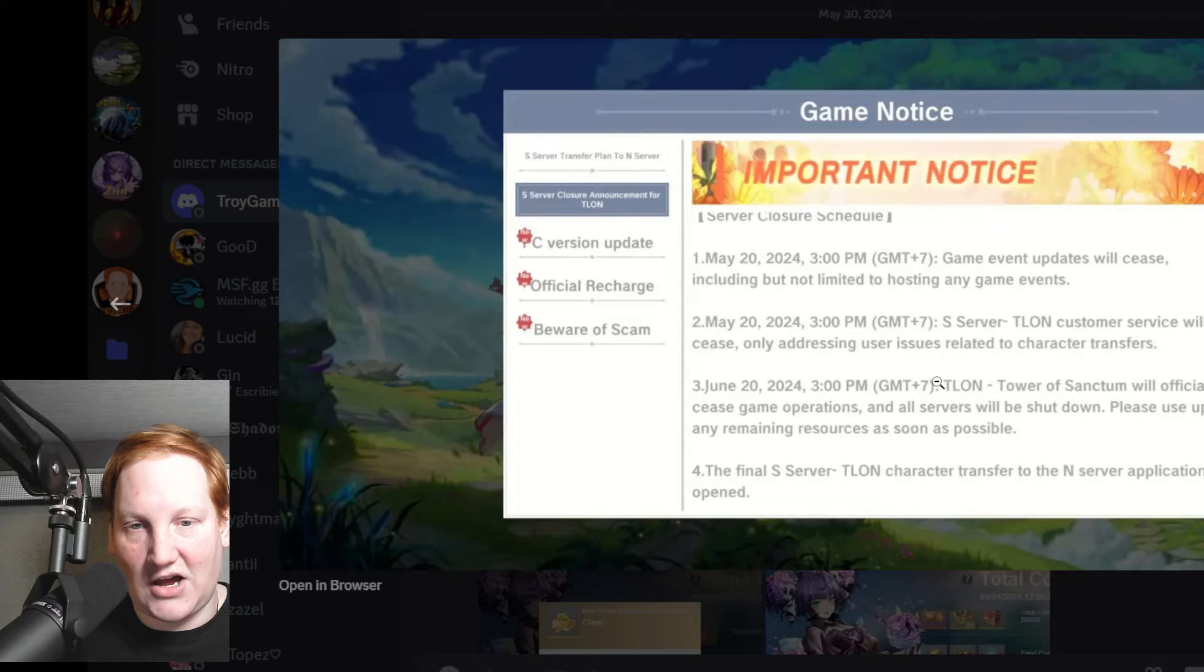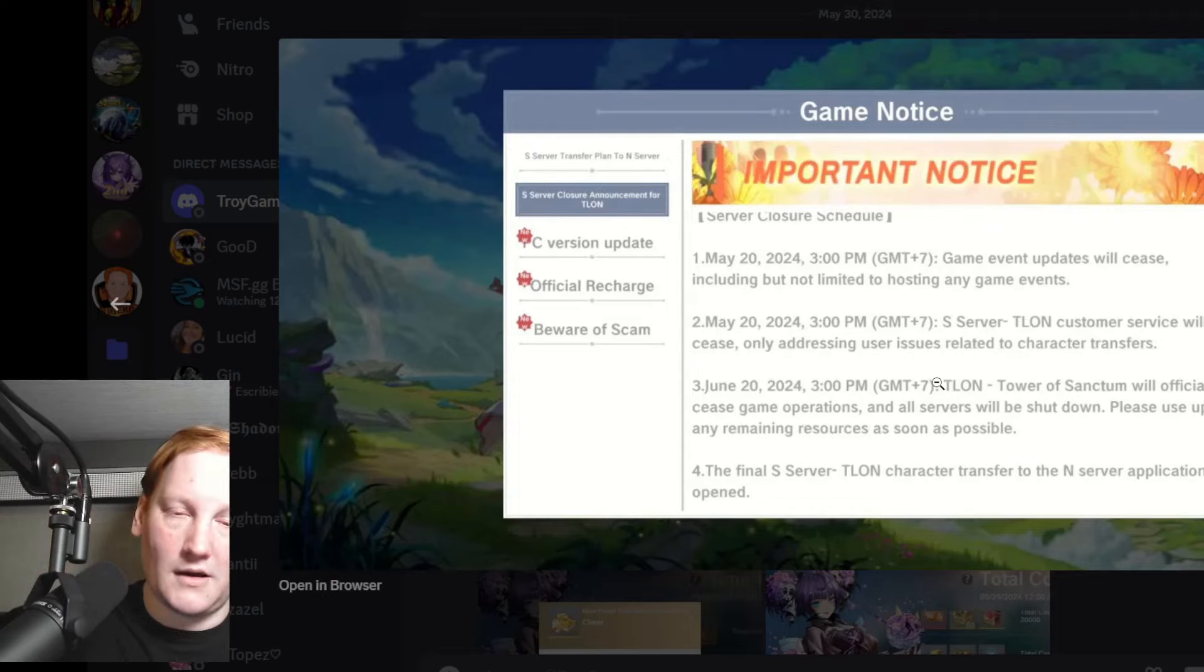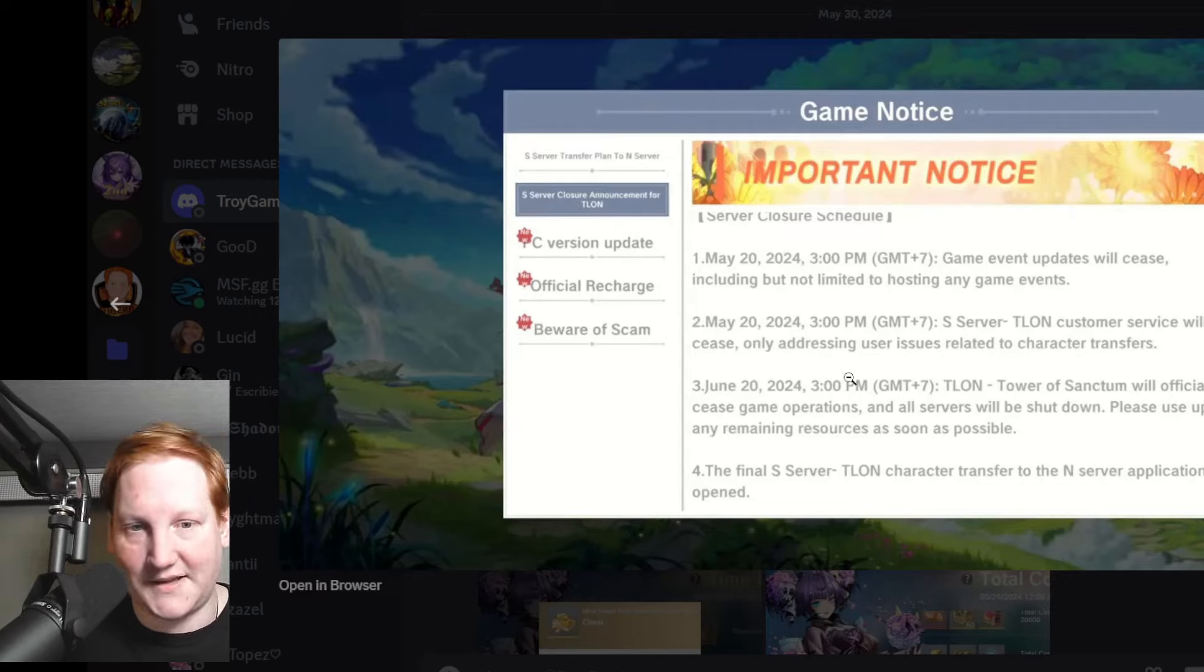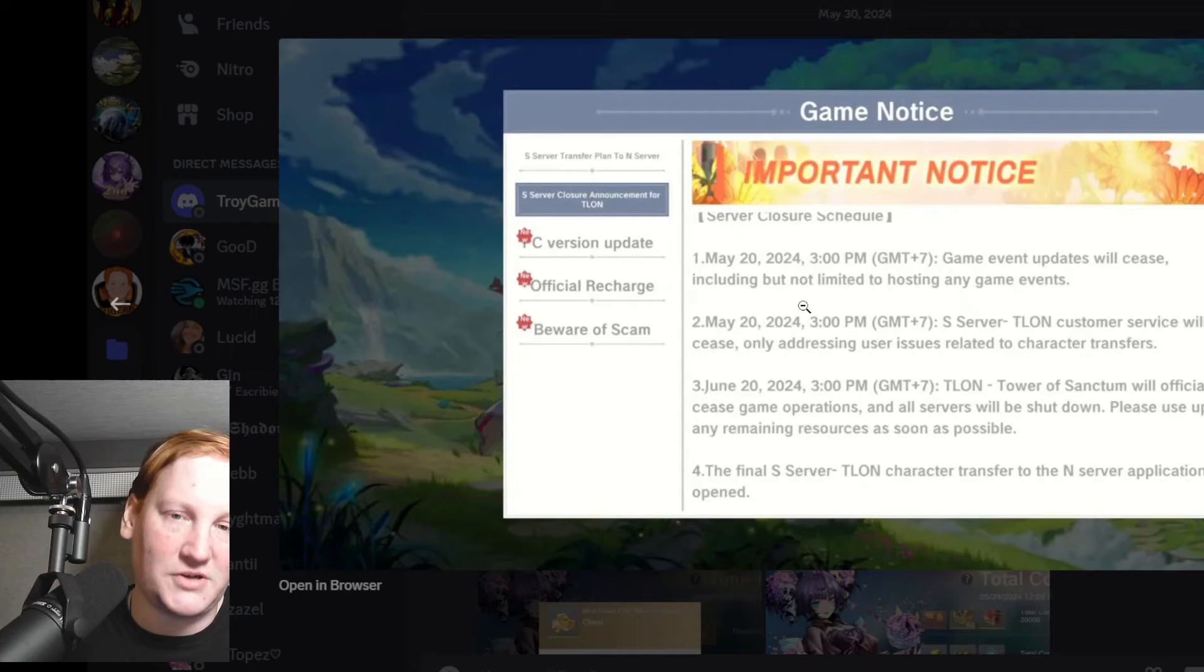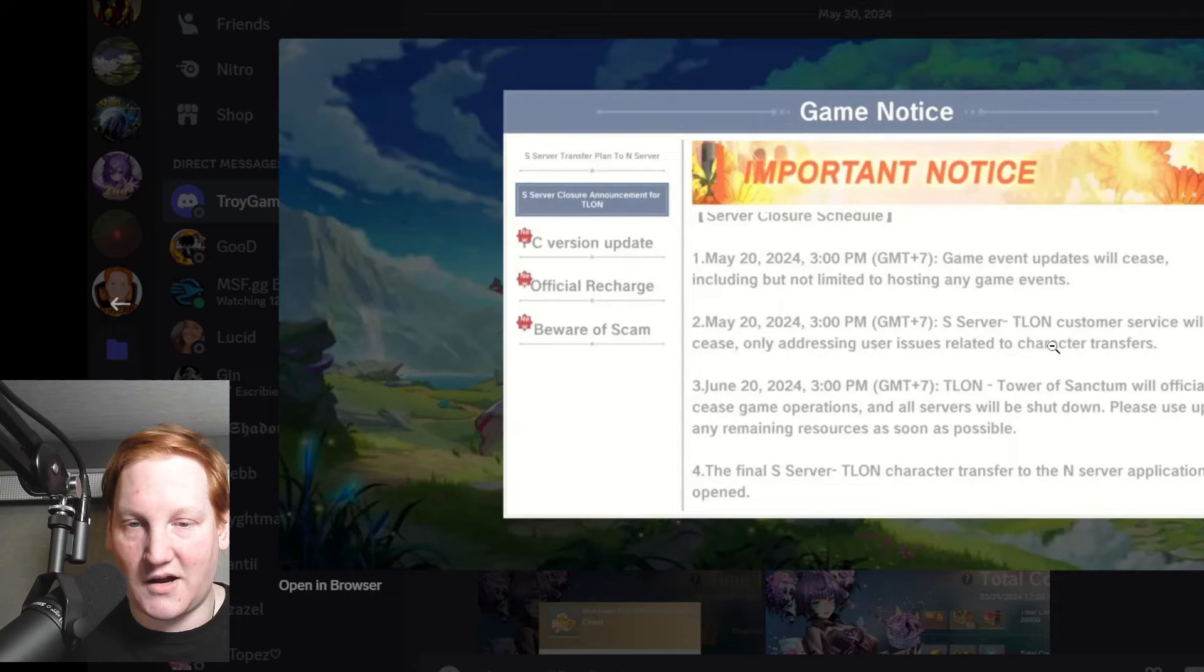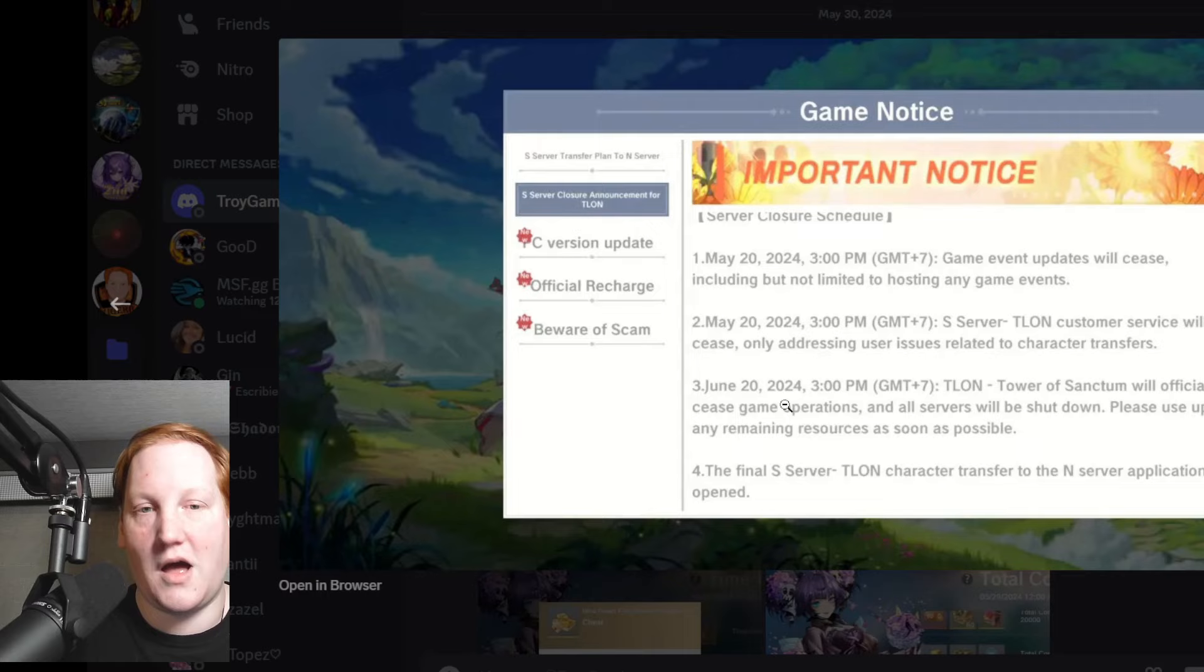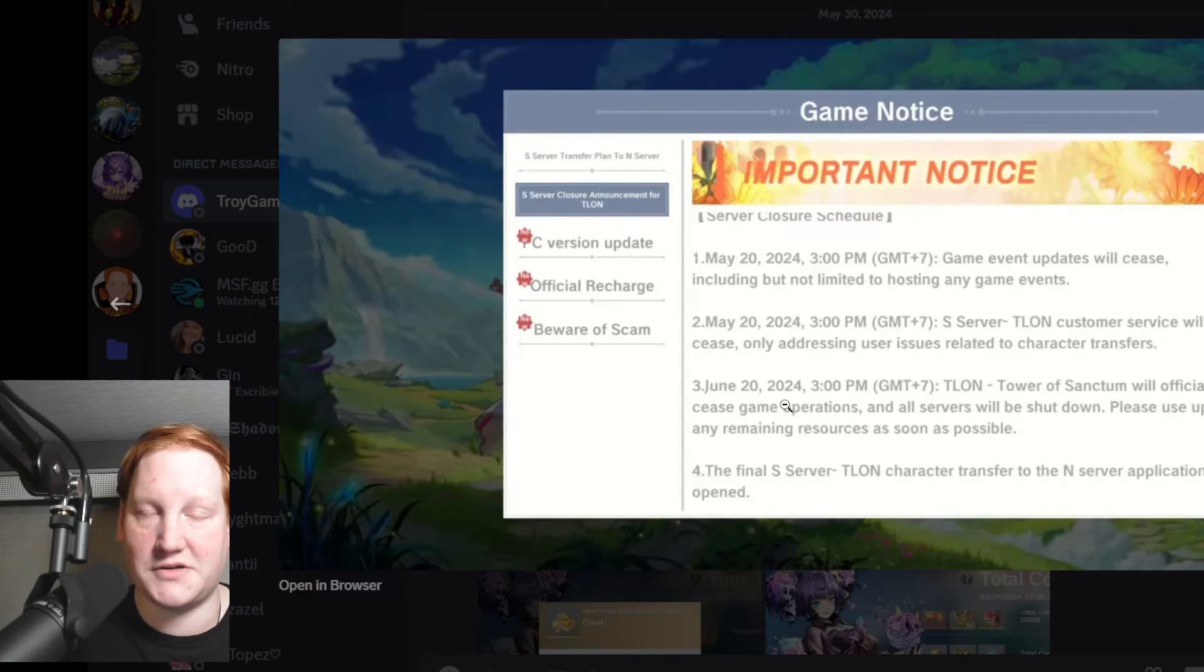This is on the 20th of June they're going to be ceasing development over there. They're already ceasing things as we go. The 20th, which obviously already happened, game events will cease, customer service ceased, and then on the 20th they'll be able to swap from S server to N servers, which N is just effectively the Southeast Asia version of Global.